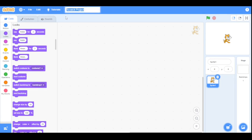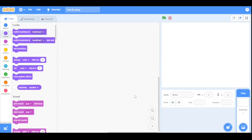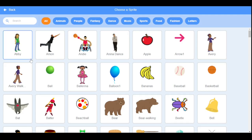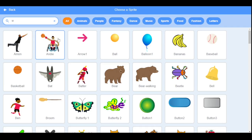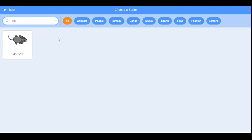I will set the title to 'Tom and Jerry'. Now we will delete the default cat sprite and choose a sprite from the Scratch library. First, I will choose the mouse sprite and select this mouse.